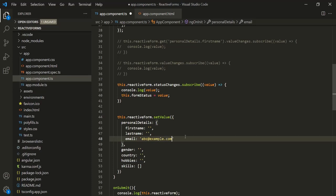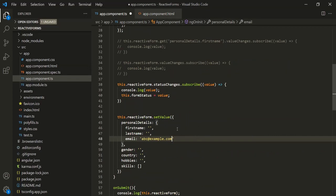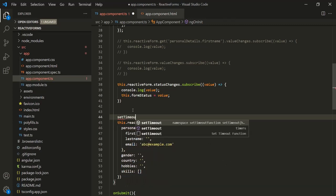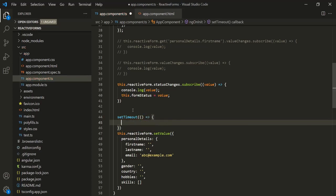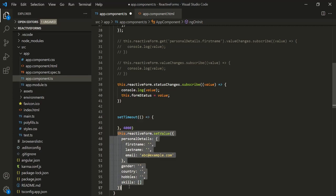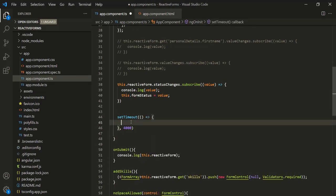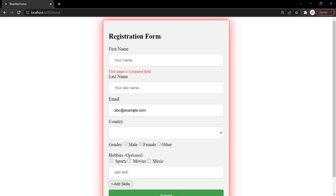When we used the setValue method in a template-driven form, we added a button and on its click we were setting the email value. What we can do here instead of adding a button element is use the setTimeout method. Let's use setTimeout, pass a callback function using arrow function syntax, and set a time interval of 4000 milliseconds. Let's put this code inside that setTimeout callback function and save the changes. Let's go to the web page and wait for 4 seconds — after 4 seconds, the email field will be set with the value abc@example.com.